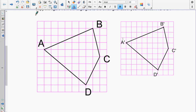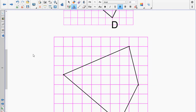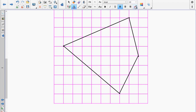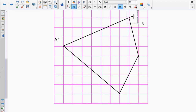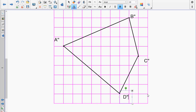I've already used a single prime on the reduction, so I want to distinguish the enlargement using what's called a double prime. So this is A-double-prime, B-double-prime, C-double-prime, and D-double-prime. Now we've got everything set up.